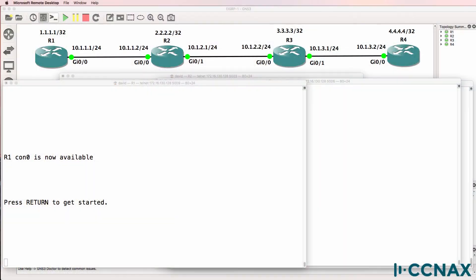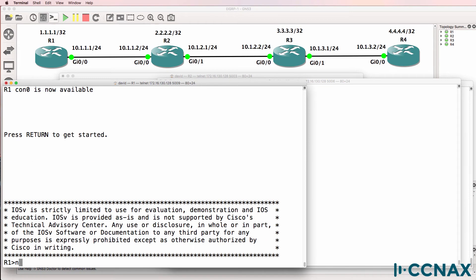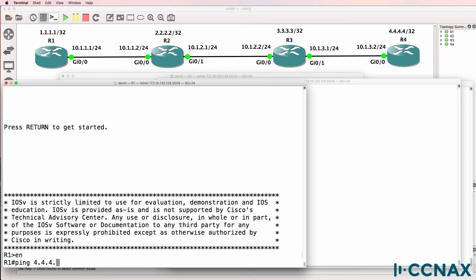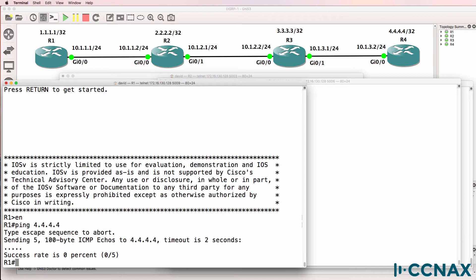This is one of multiple videos discussing RIP, or Routing Information Protocol. This is a troubleshooting video. In this scenario we've been told that Router1 is not able to ping the loopback of Router4. So let's verify that. Ping 4.4.4.4. We can see that the ping fails.